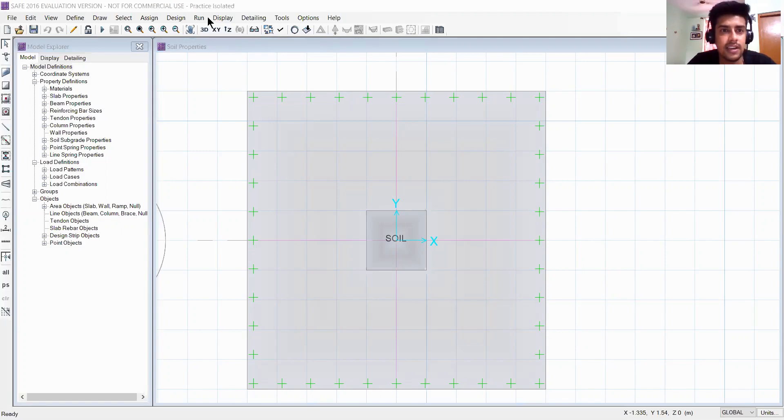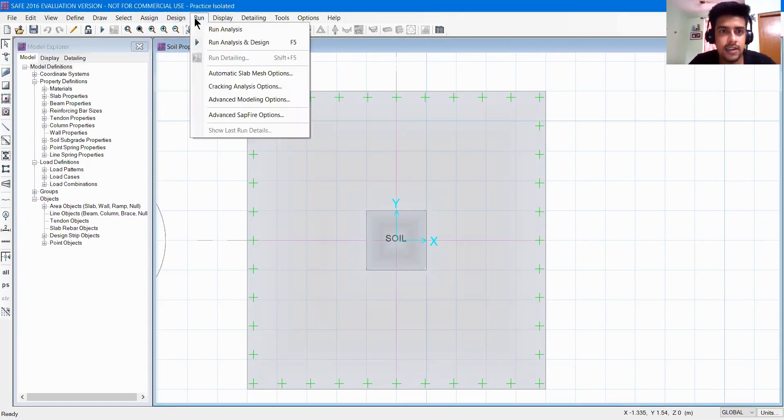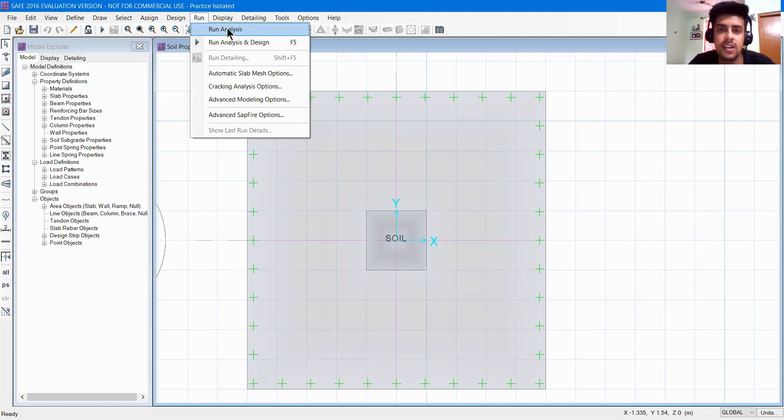So now we'll check for the analysis. You can click on run and we have an option to run analysis. But before running analysis,